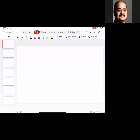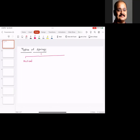Welcome to EGR 445. In today's lesson we are going to talk about design of springs. There are different types of springs: there is a helical spring, then there is a spiral spring, then there is a leaf spring, and there is a conical spring.